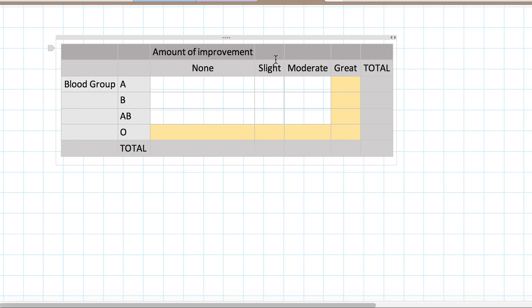First of all, we can have more than two rows and more than two columns. And also, if we have the assumption that isn't met, we can use a Fisher exact test. Thank you for joining me for this discussion.